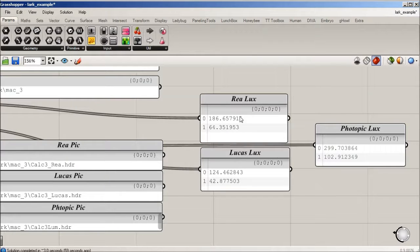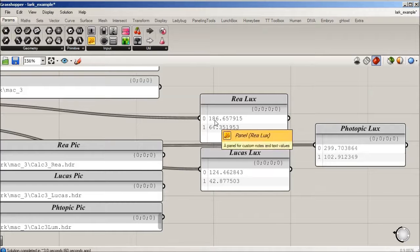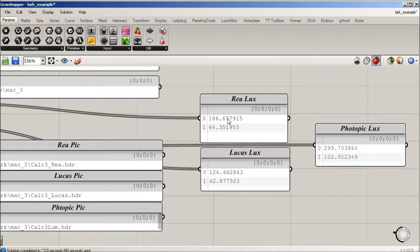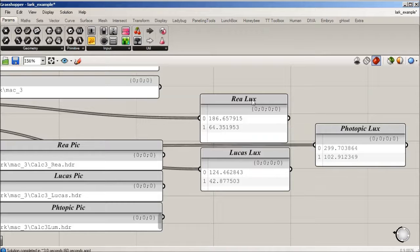That's why we have two sets of data. You can see that 186 plus lux are hitting your eye circadian lux with the ray curve versus 124 with the Lucas.